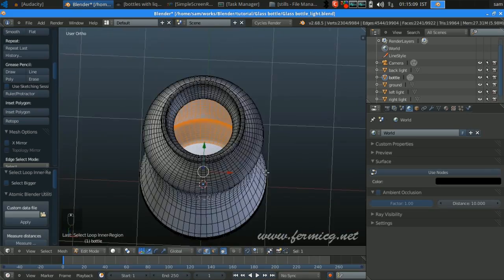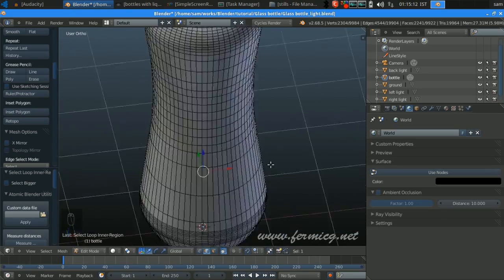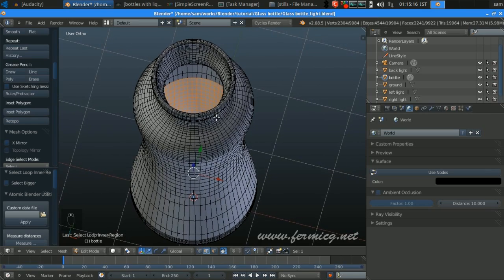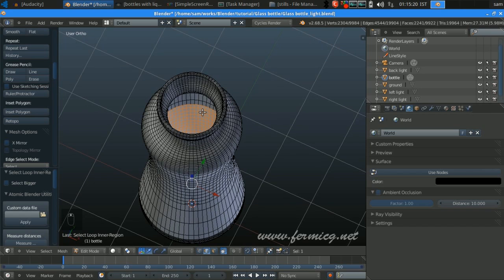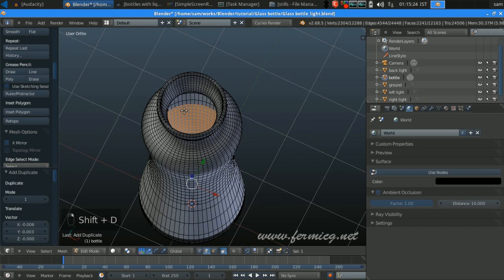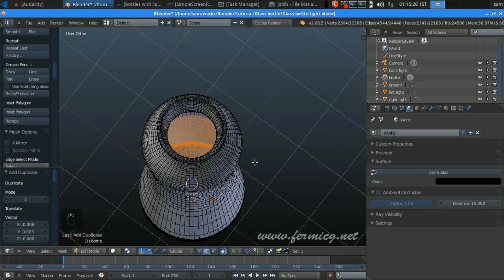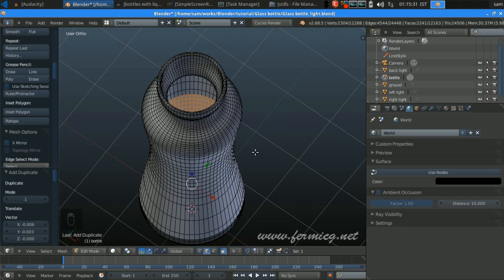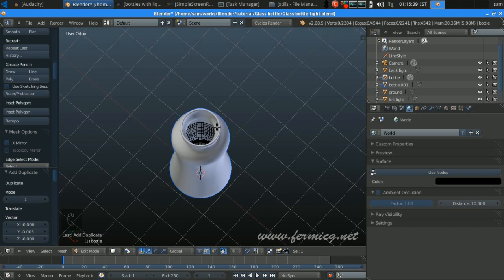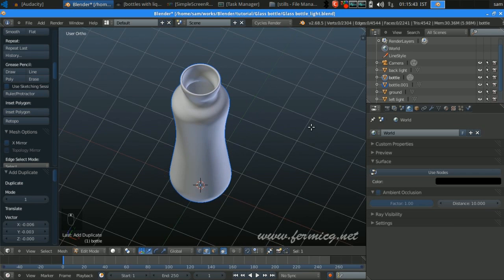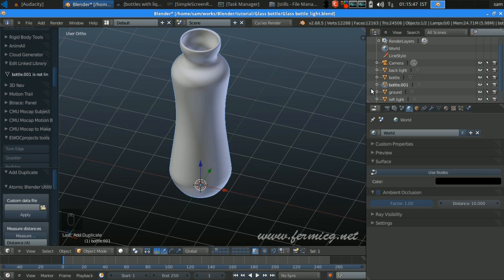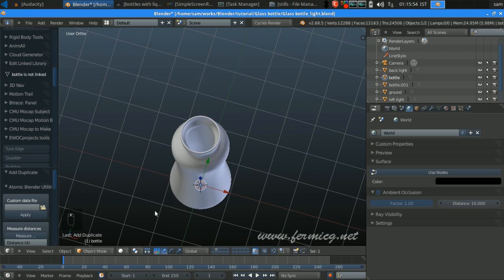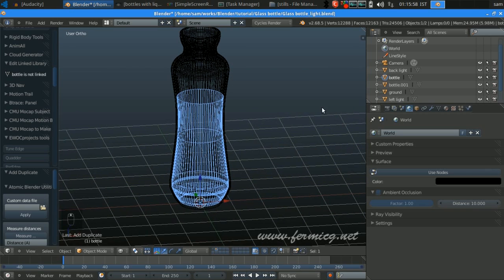That will select the inner region as well. This is the inner region itself and we are going to duplicate this. Press Shift+D — that will duplicate those faces inside the bottle. Then we are going to separate it, so press P and select By Loose Parts, and that will be separated. Bottle 01 is our actual bottle and the other version is our water column.